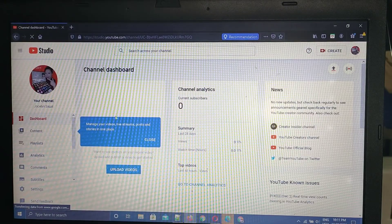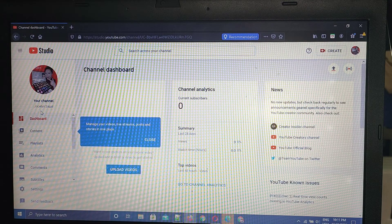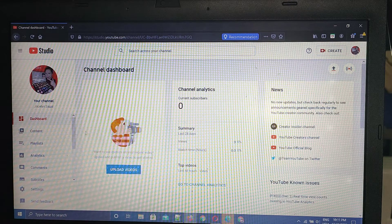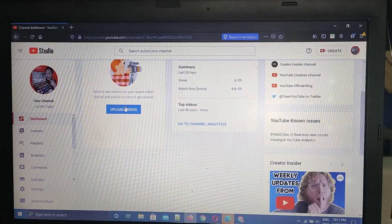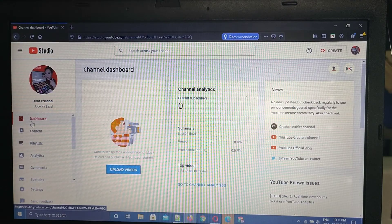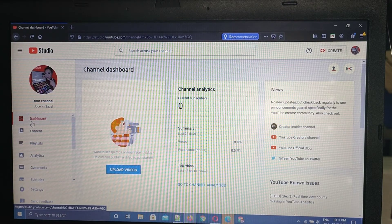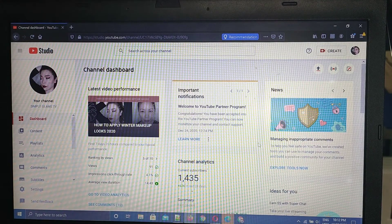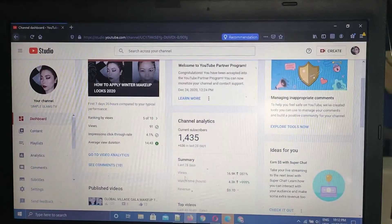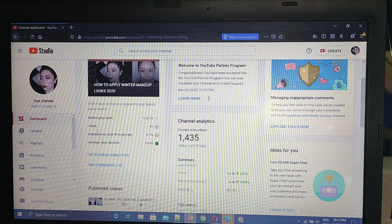Click that and let's go to our dashboard. When you are already in your dashboard, scroll down and you can click on the estimated revenue section. It shows $3.70 here.